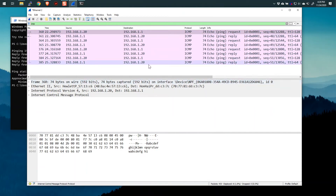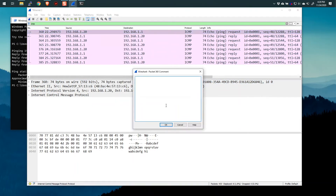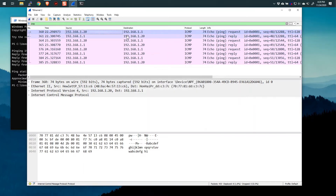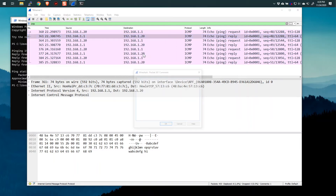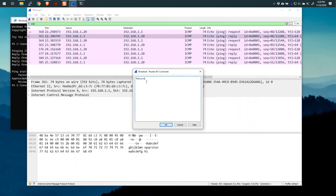Now let's say that I wanted to make a comment on a packet of some kind. What you do is select the packet by highlighting it, then right-click and say Packet Comment. So let's add a comment: "This is a ping request to the default gateway." We'll say OK. And then here we'll add another packet comment: "This is a reply to the ping request." Very simple concept.